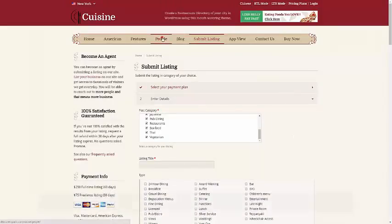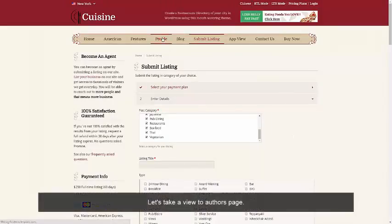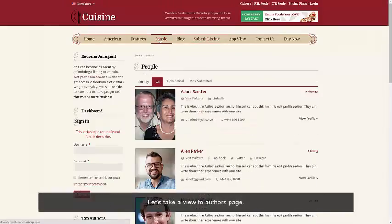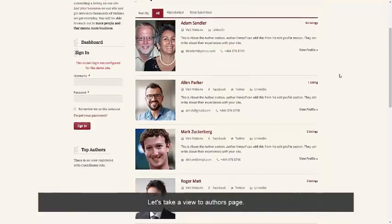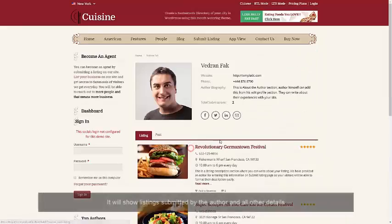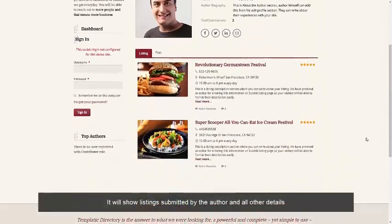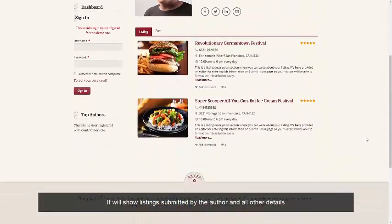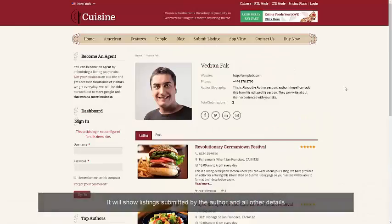Let's take a view of the author's page. To know about any author, click on an author. It will show you the listings submitted by the author and all other details.